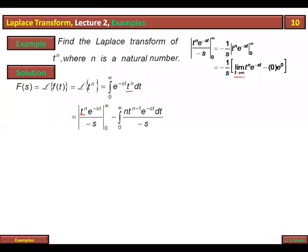The limit as t approaches infinity needs to be evaluated. As you can see here, I have written the limit: limit t approaches infinity of the expression.